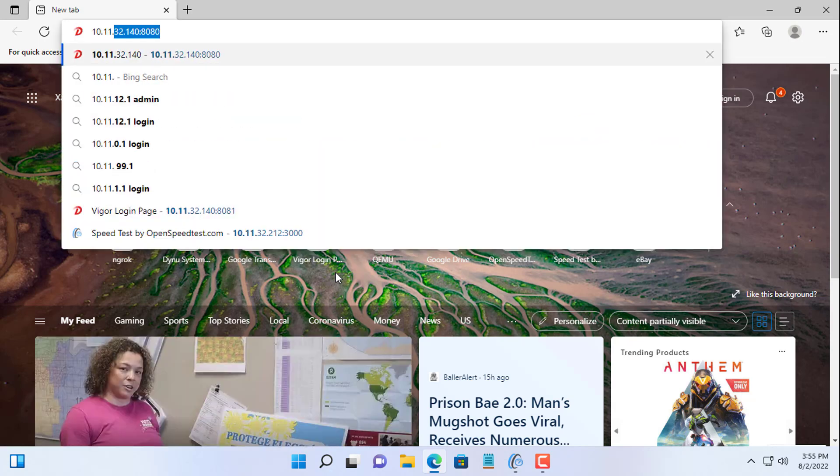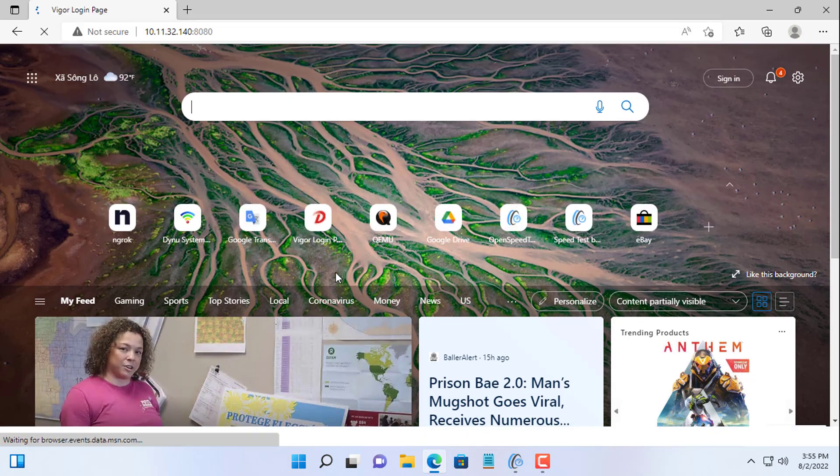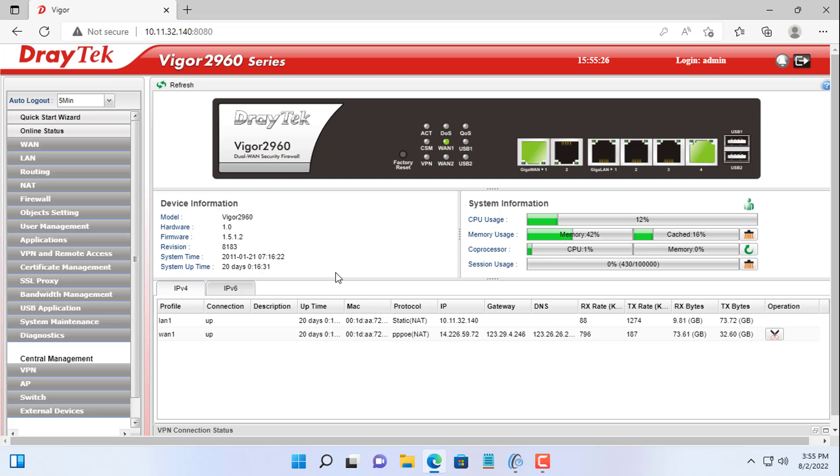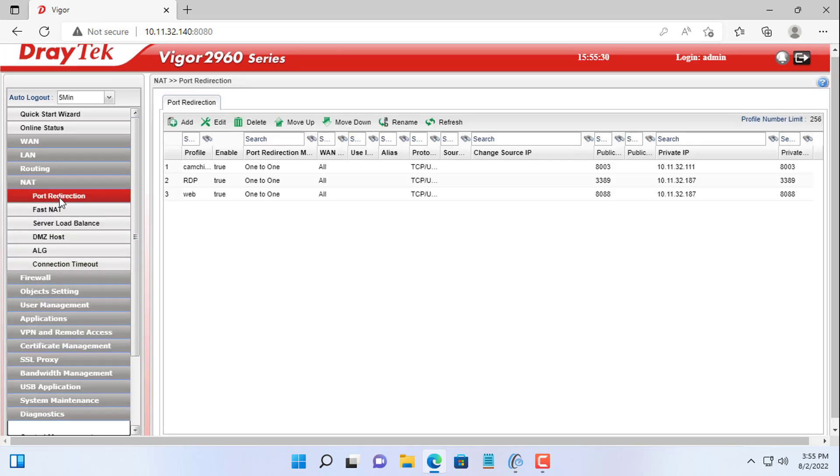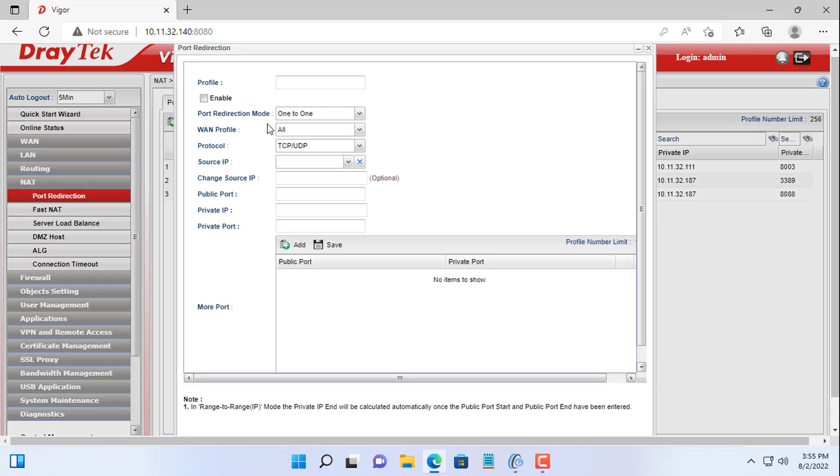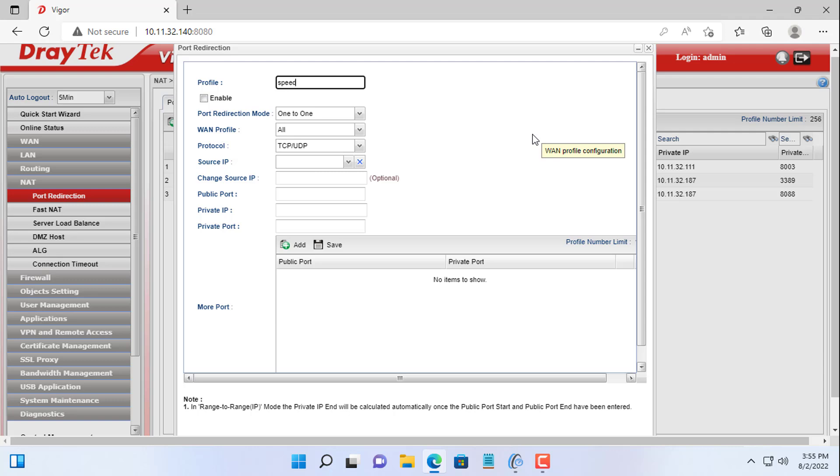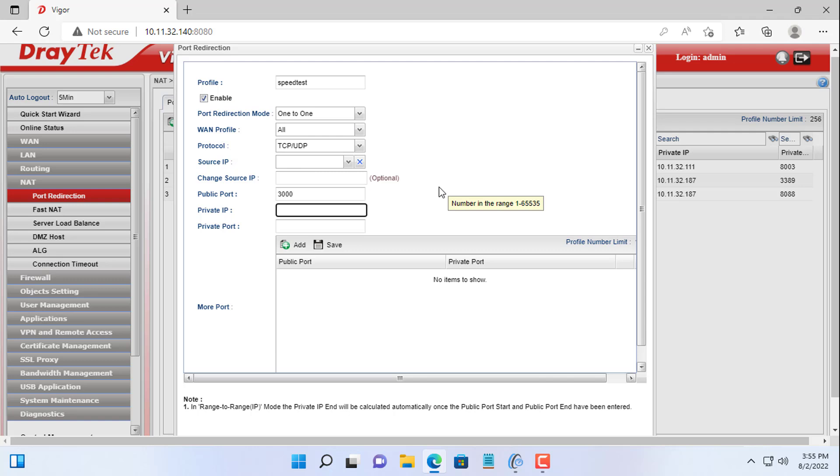But what if you test the network speed from outside the internet? Please join me in doing that in the next part of the video. On my router I will forward port 3000 to the server's IP address. You open the router management page, navigate to the port forwarding configuration section and create a new port forwarder.